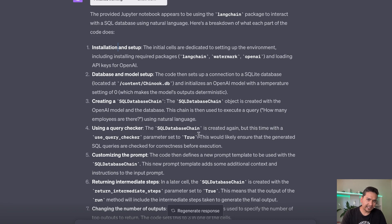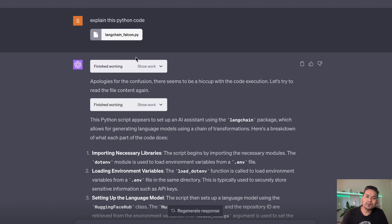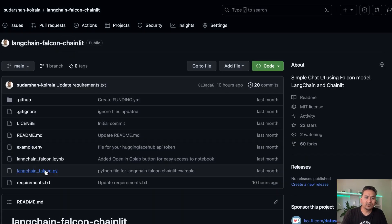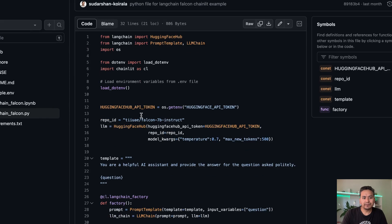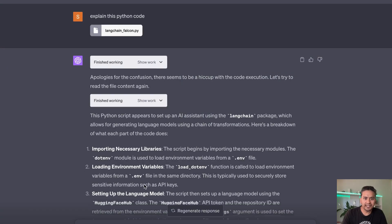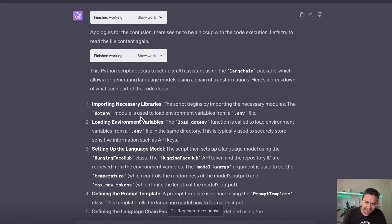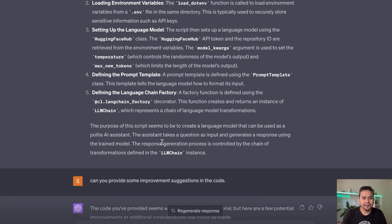I also uploaded a Python file — the LangChain Falcon chain script from another YouTube video. I provided it to Code Interpreter and it said the Python script appears to be an AI assistant using the LangChain package, which allows generating language model outputs using a chain of transformations. It then explained all the different steps happening in that Python code, similar to what it did with the Jupyter notebook.